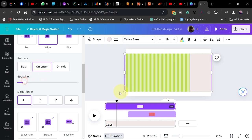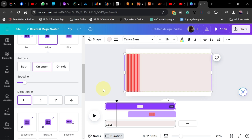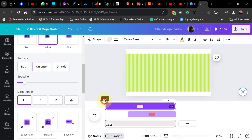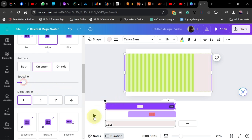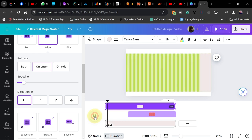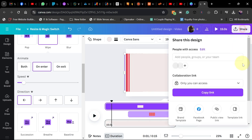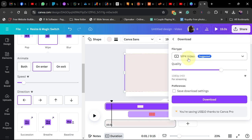You can also work on the speed. I reduced the speed and you should be getting something like this — it's quite slow, so it all depends on how fast you want it to be. Now let's go ahead and download this. Go to Share, then Download, and make sure you download it as a video — MP4.